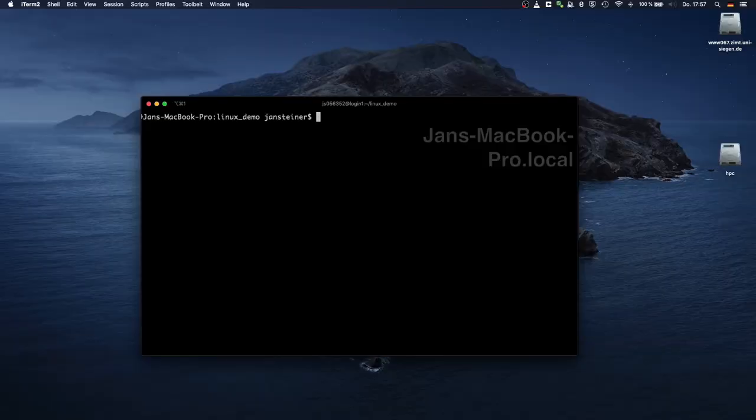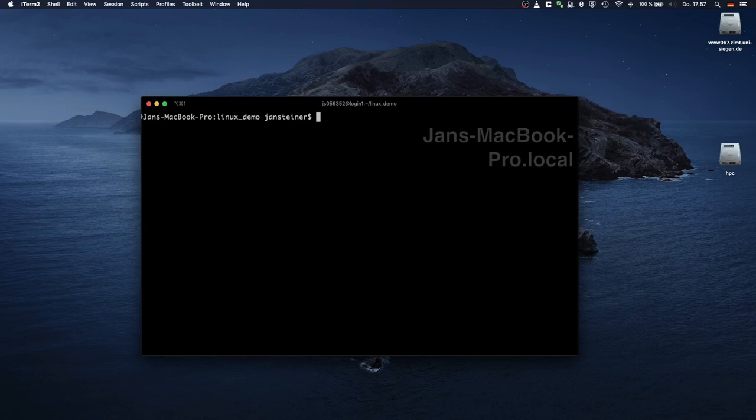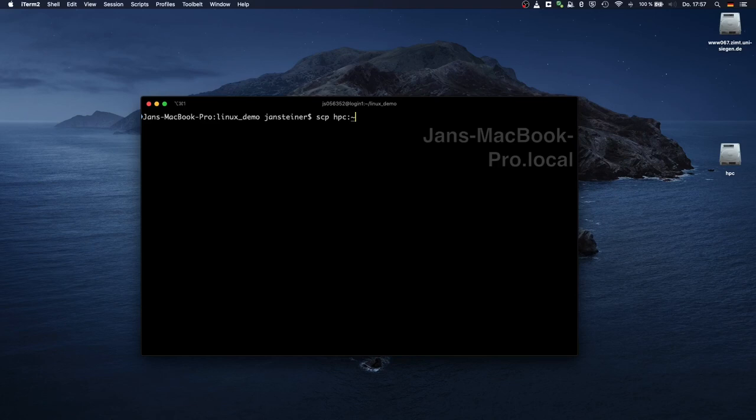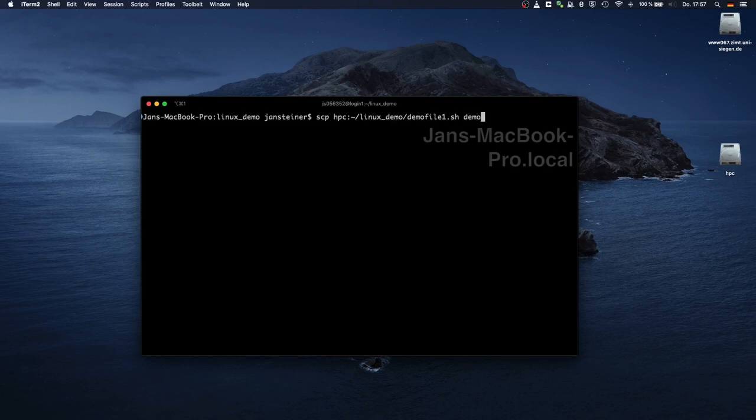As a quick demo, I'll copy the demo file 1.sh, which we've already seen from the cluster to my local MacBook. I'm on my MacBook right now. And for the source, I specify my SSH preset for the cluster, then the path, which is my home directory. And as a target, I specify a file on my MacBook.